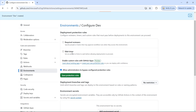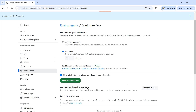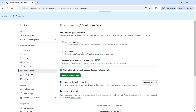Then you have another option called wait timer. Let's say you don't want to push to prod immediately and you want to wait for some time before you actually deploy the package. If you check this option you will see there is a field to set the number of minutes. You can set from one minute up to 30 days, which is around 43,000 minutes.